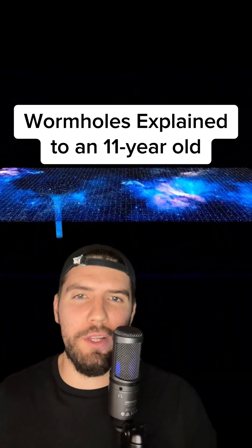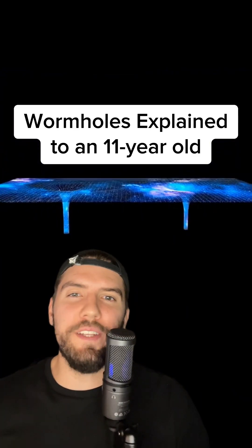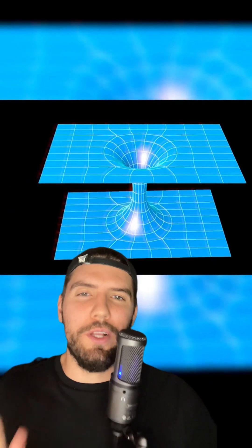How wormholes work explained to an 11-year-old. Shortcuts in space that let you travel anywhere in the universe in just a few seconds.